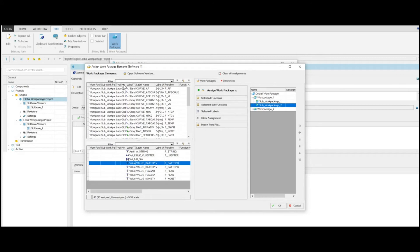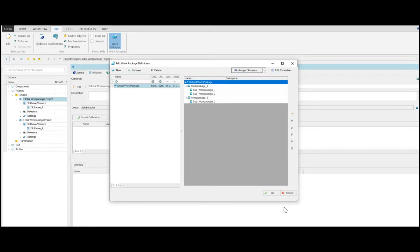When all desired labels and functions are assigned, you can click OK. Now the global work package is created. The benefit is that the global work package can be reused globally as a structure with already assigned labels at any desired A2L file, also called software.